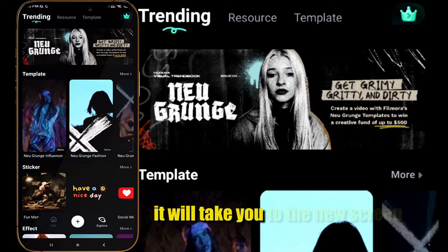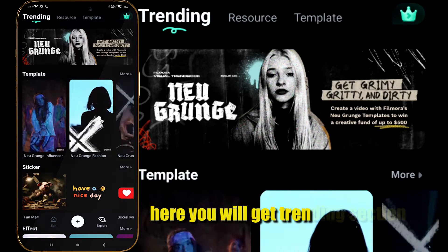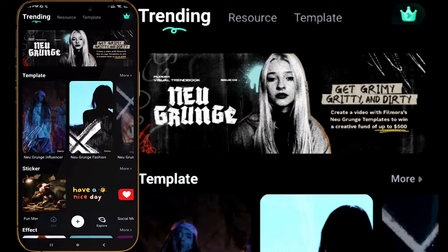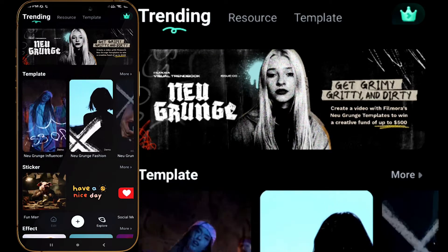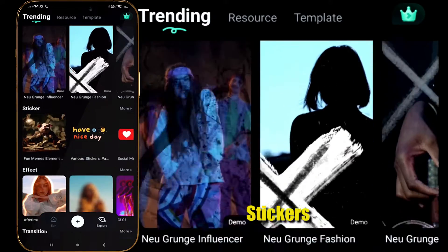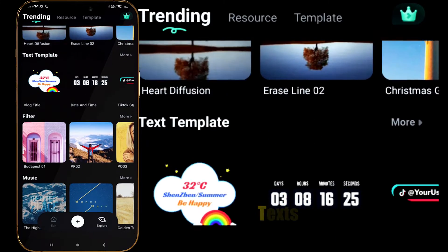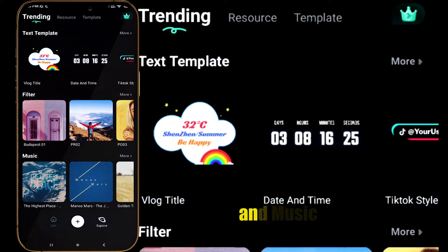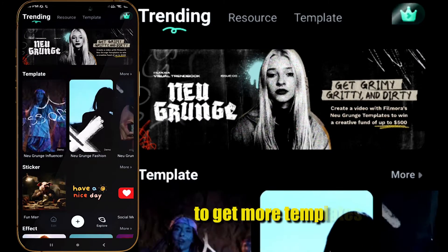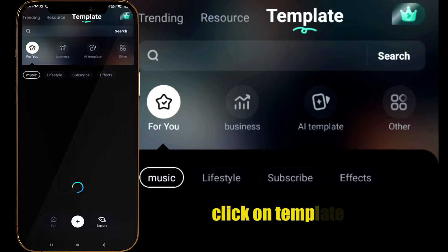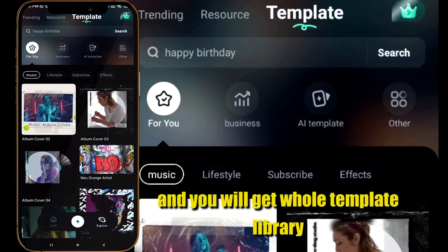It will take you to a new screen. Here you will get a Trending section which includes trending templates, stickers, effects, transitions, text, filters, and music. To get more templates, click on Template and you will get the whole template library.